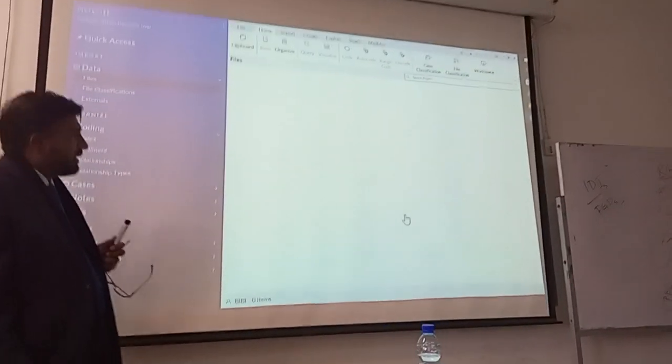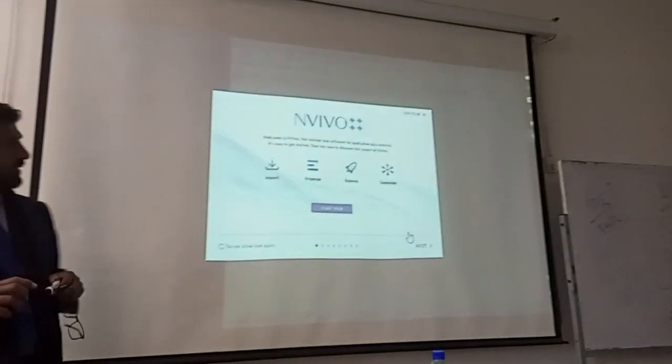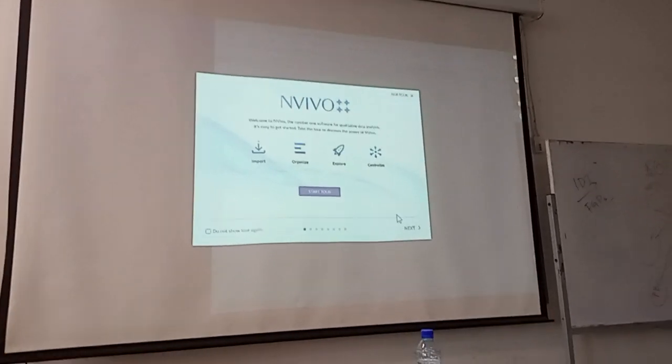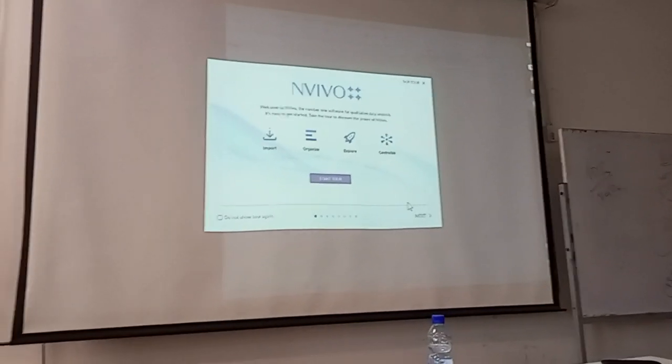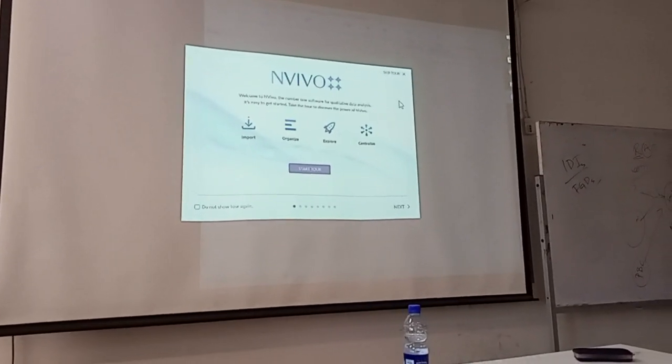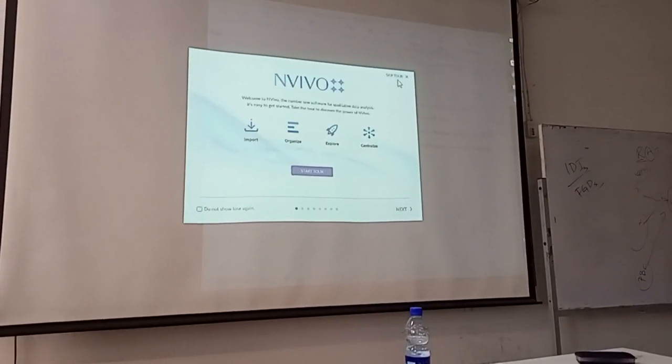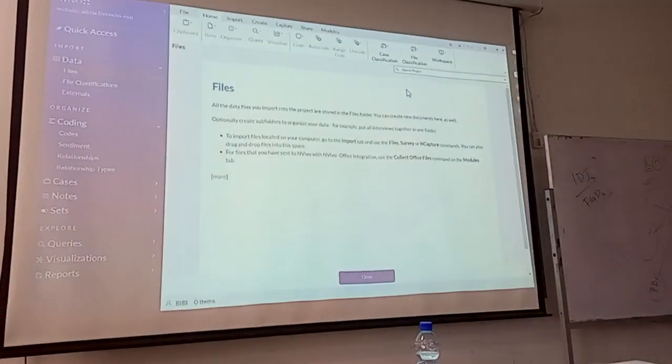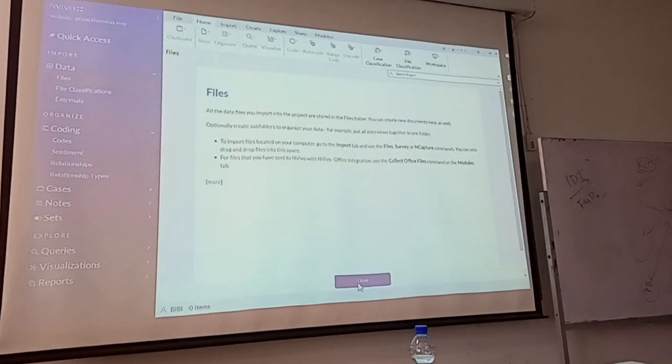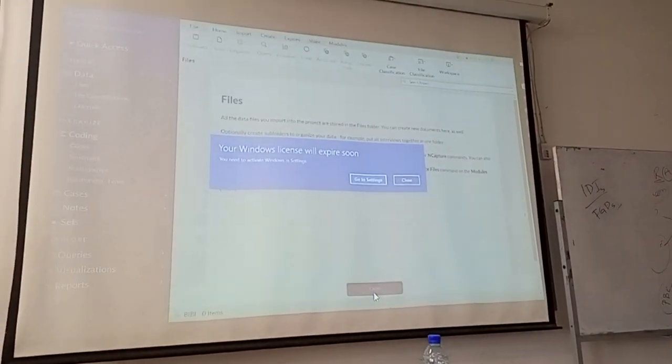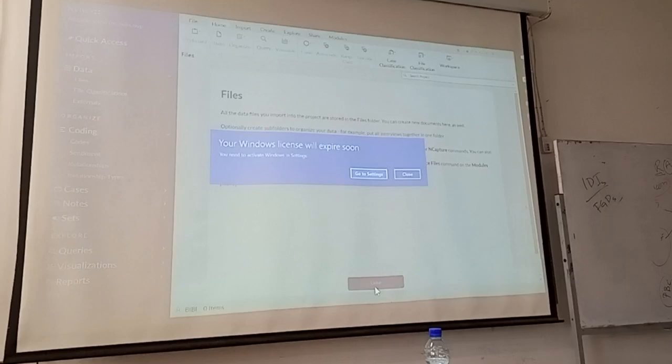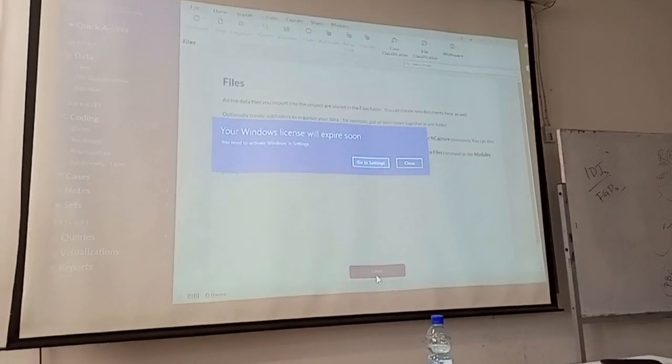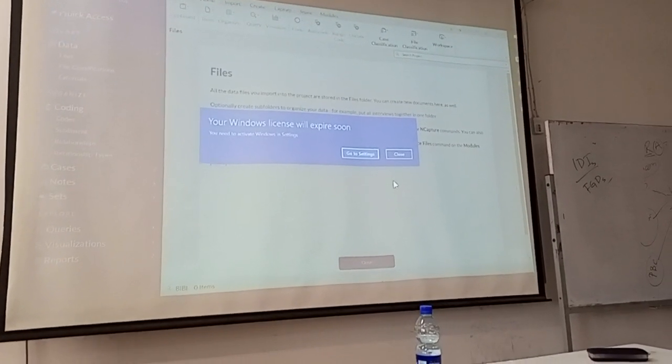In this case, we will skip this because we already know that we are here, so we will close this one. What is this? We will close this one. Yes, we will close this one.